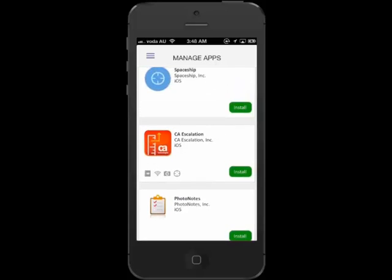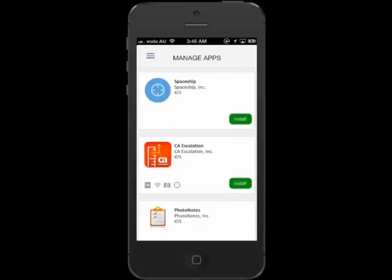In this example, we will first download the Spaceship app and then the CA Escalation app.